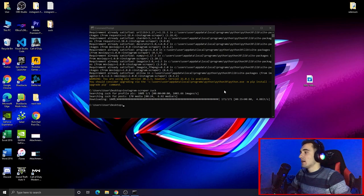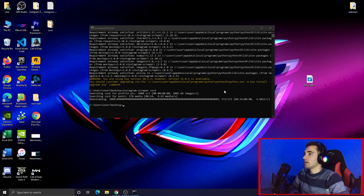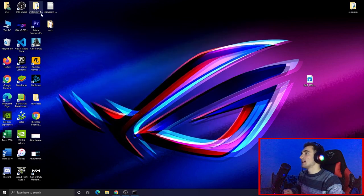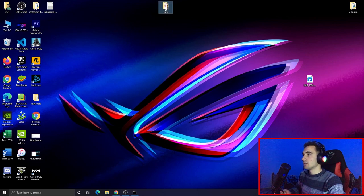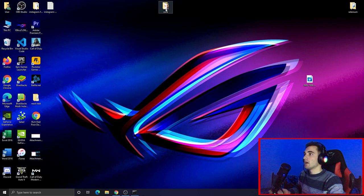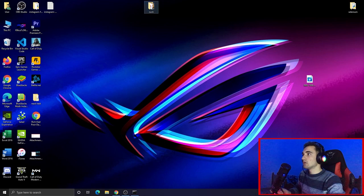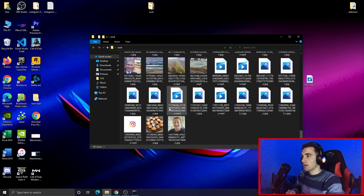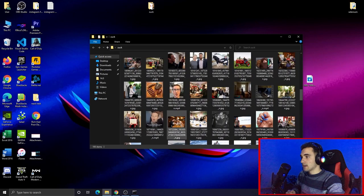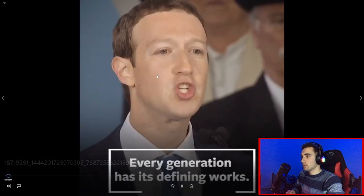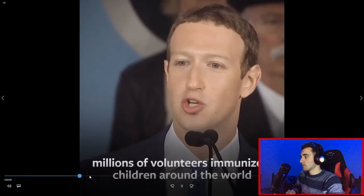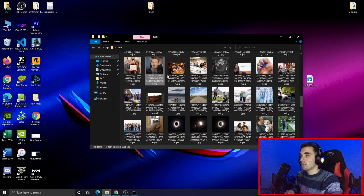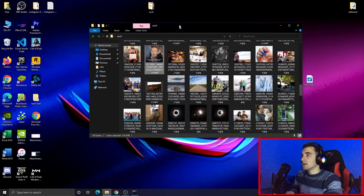I'll wait for it to finish and be back shortly. Okay, it's done now. We can find the media — photos, videos, and everything else — on the desktop, since we navigated there earlier. If you look at your desktop you'll find a folder with the name of the username you scraped from. That's the folder right there.